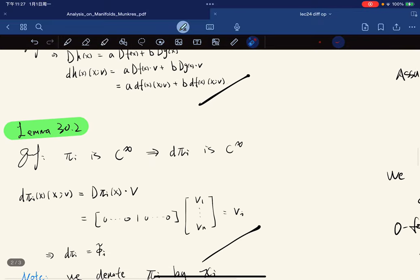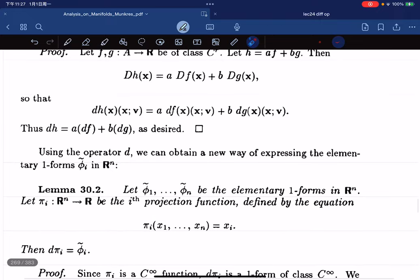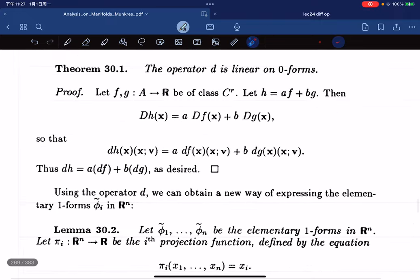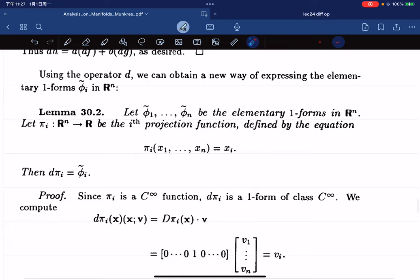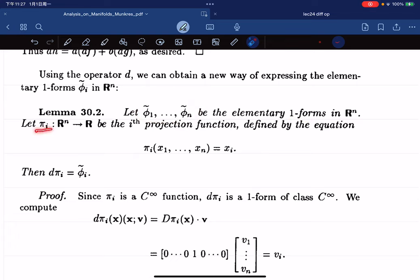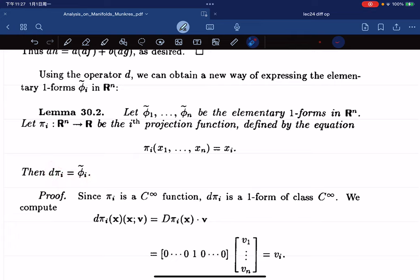We have another lemma which says that if those are the elementary 1-forms and πi is the i-th projection function, then d(πi) equals the corresponding elementary 1-form. So the differential of the projection function is the elementary 1-form.